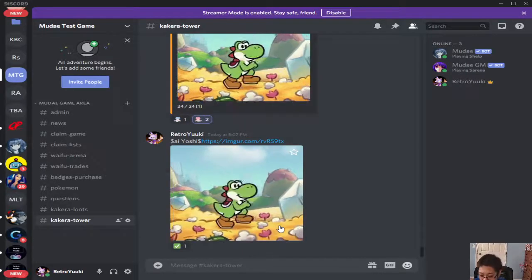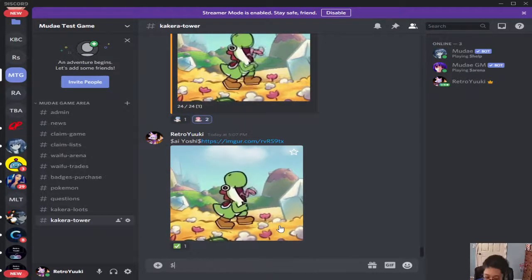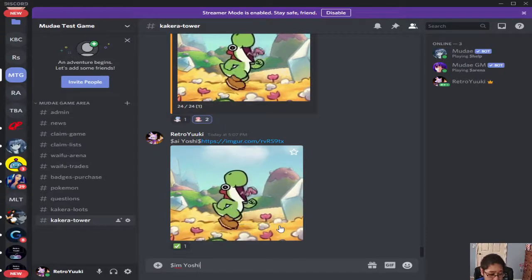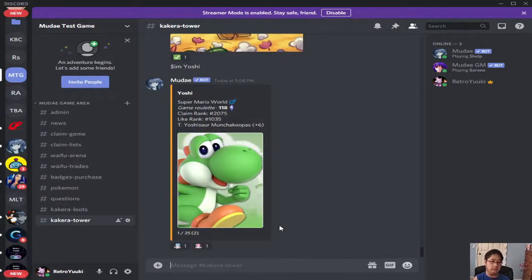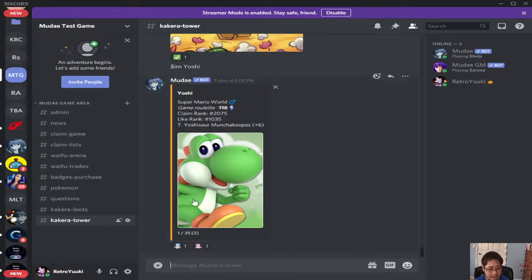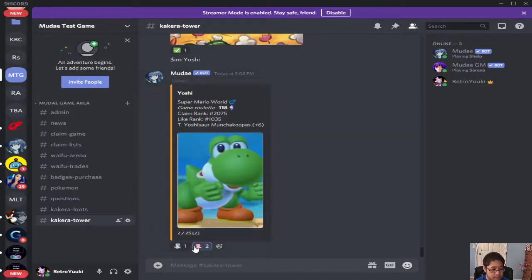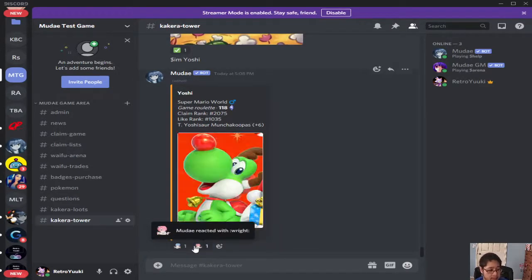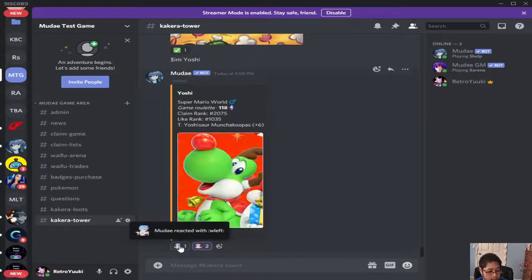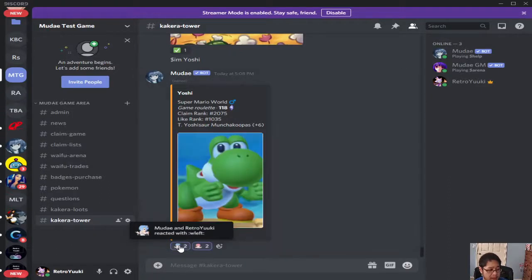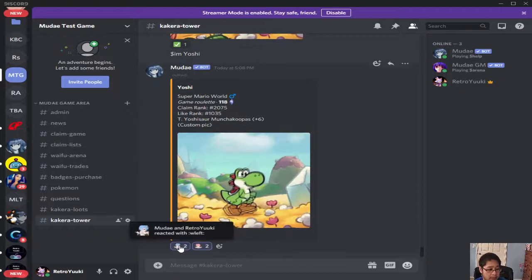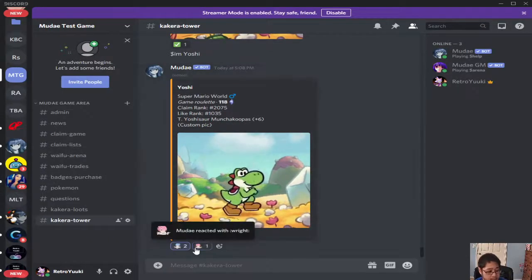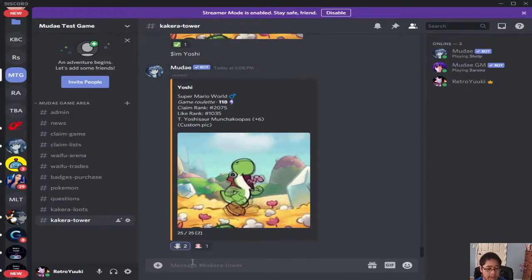If we do dollar sign IM and then Yoshi, there are 25 images because we added 25 images — we added two there. There's Yoshi, Yoshi again, Yoshi again, Yoshi again, Yoshi again, and all that good stuff. Look at the one we just added — there it is, there's our GIF. There's our Mr. Giffy right there.